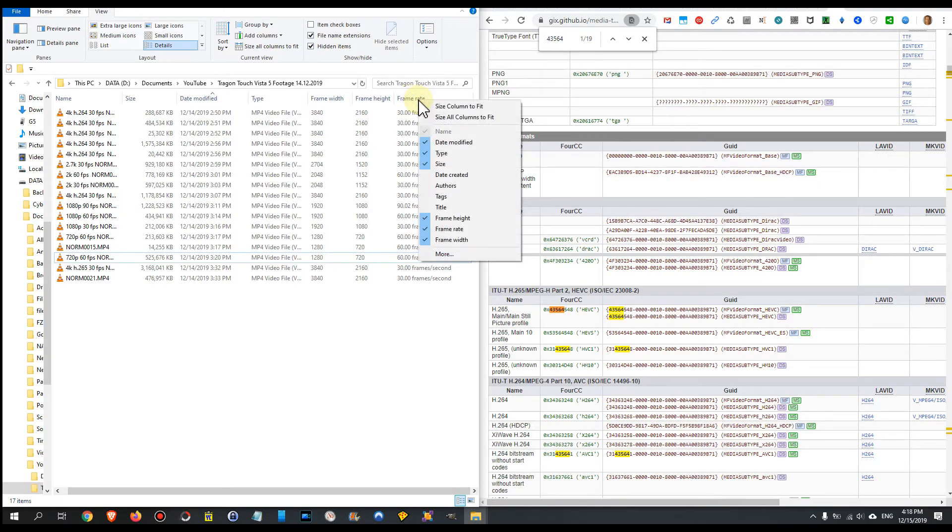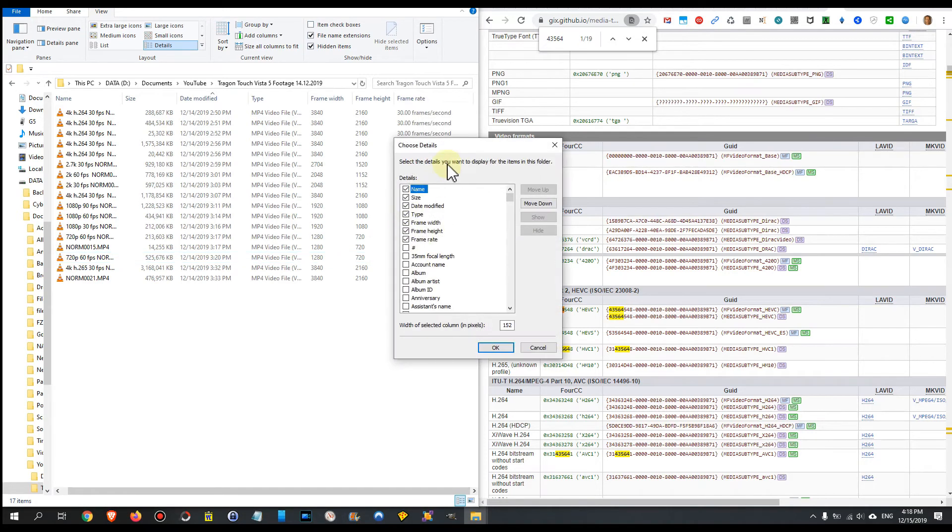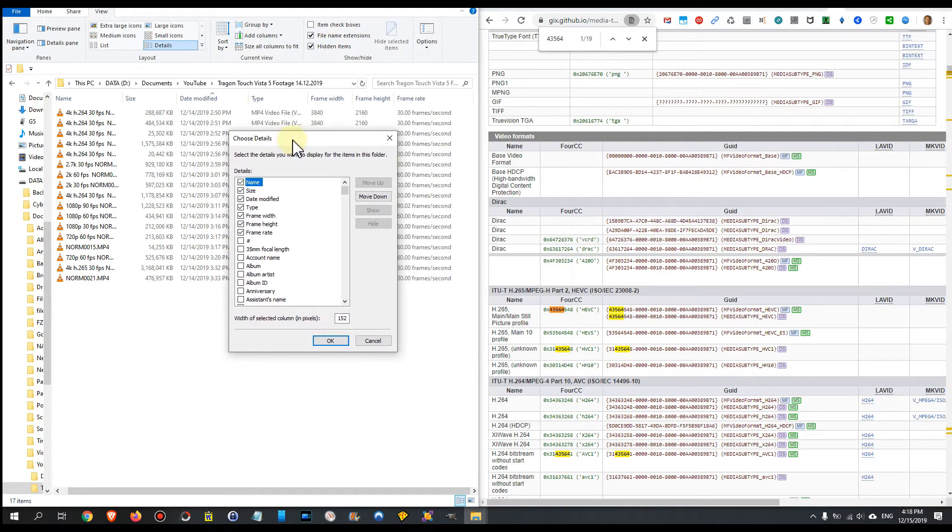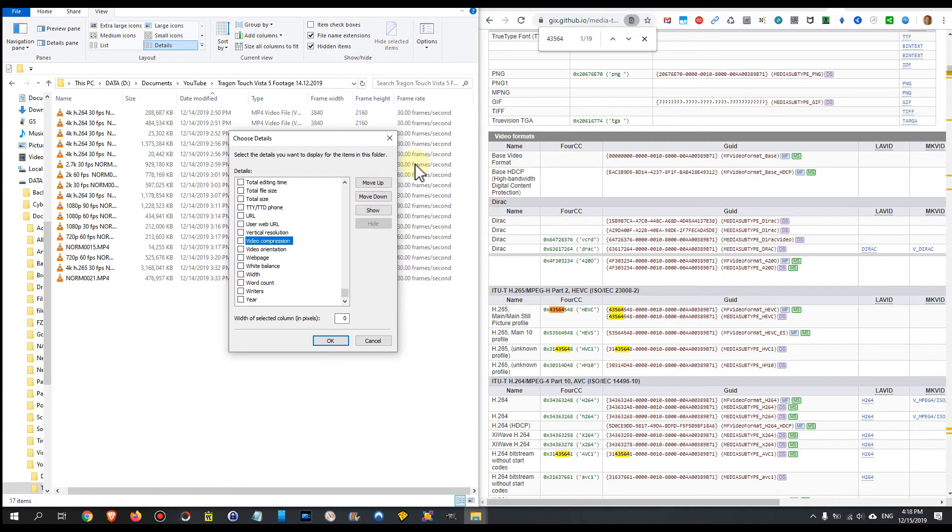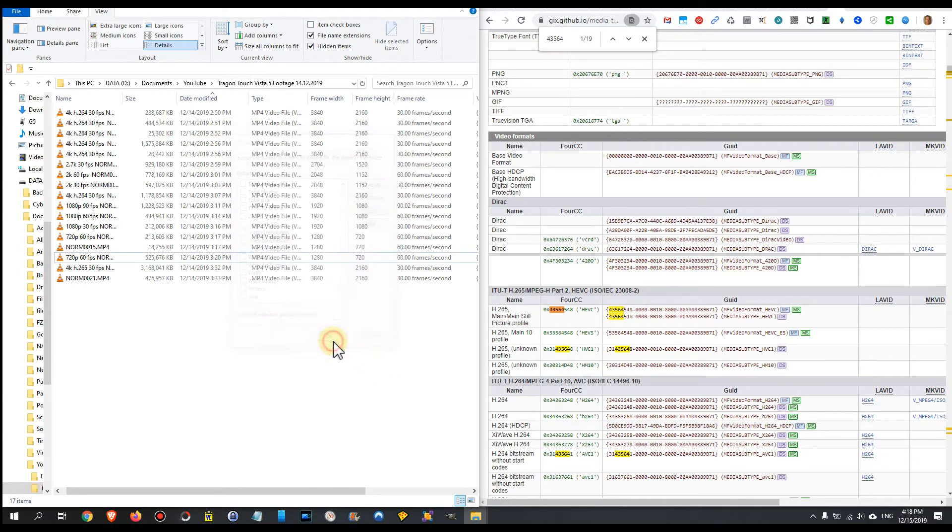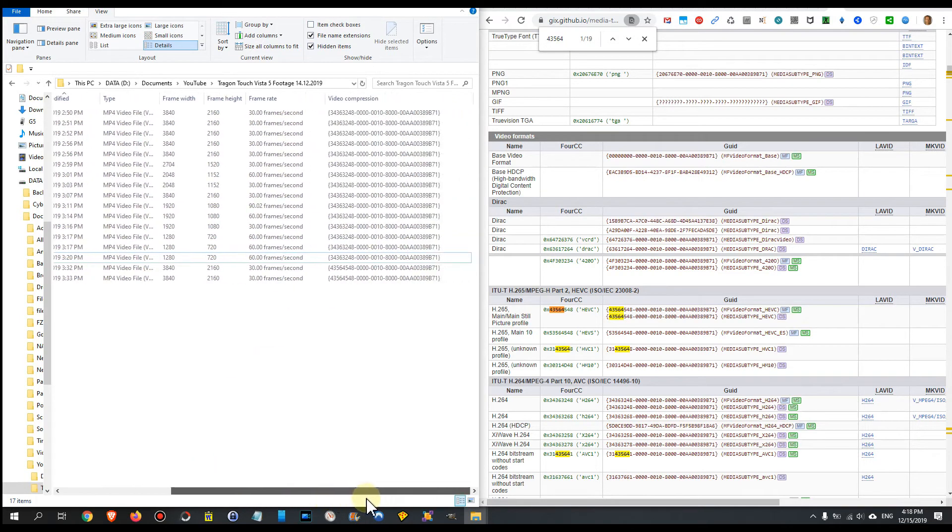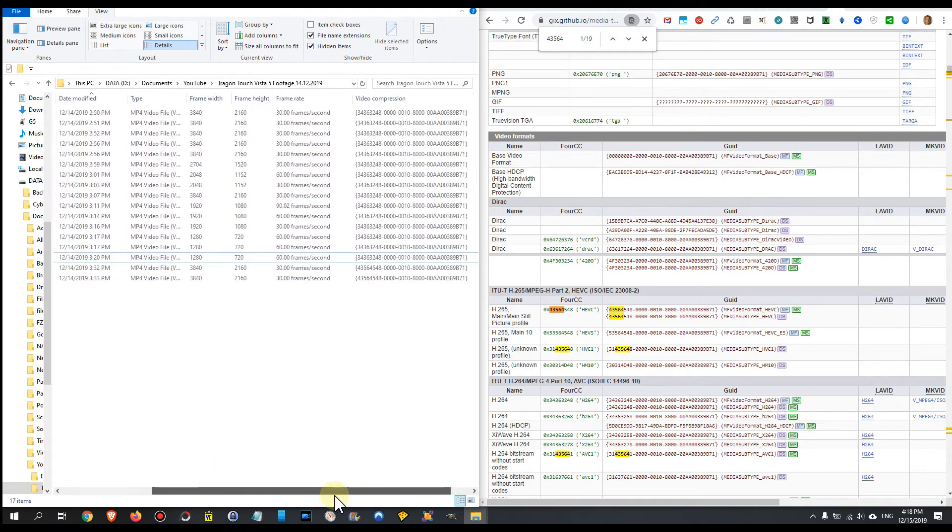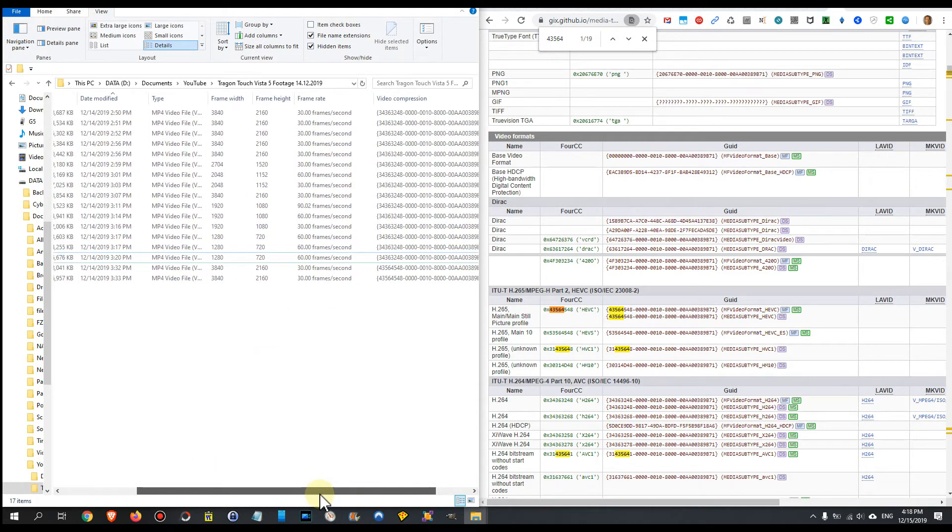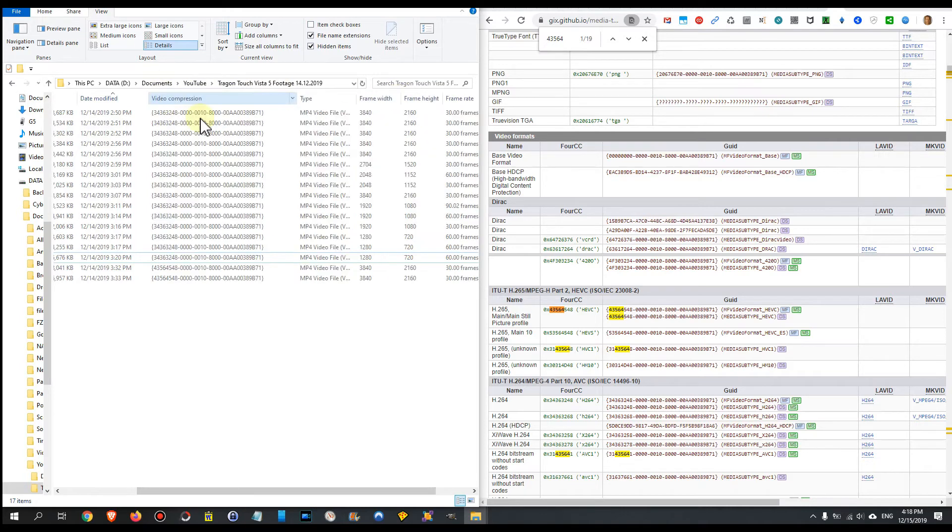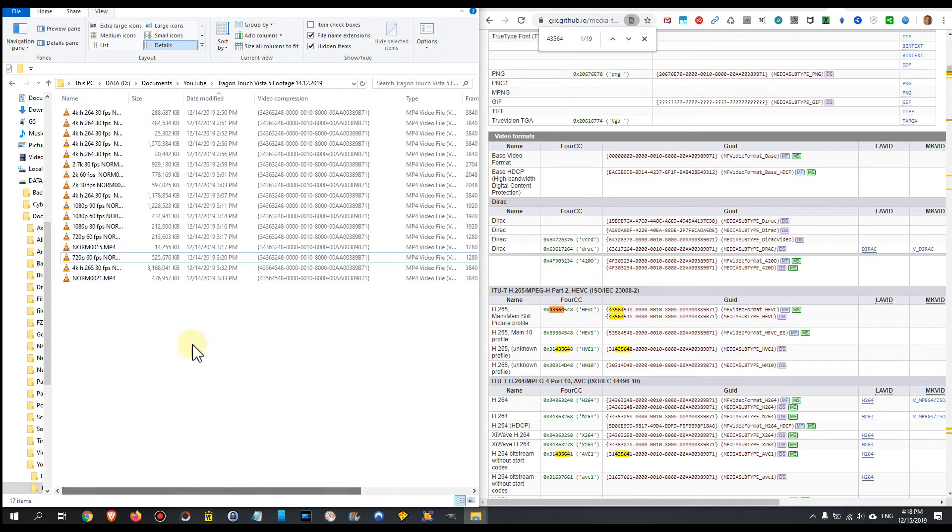We right-click on these columns and go to 'more,' and then we type 'video' and that's the video compression. We click on OK. We have to go a little bit to the right side. Now the picture is a little bit small, so I put this a little bit to the left side so you still can see that.